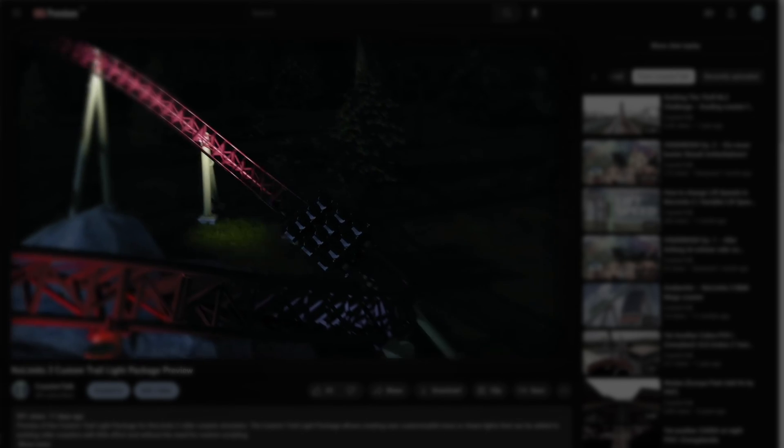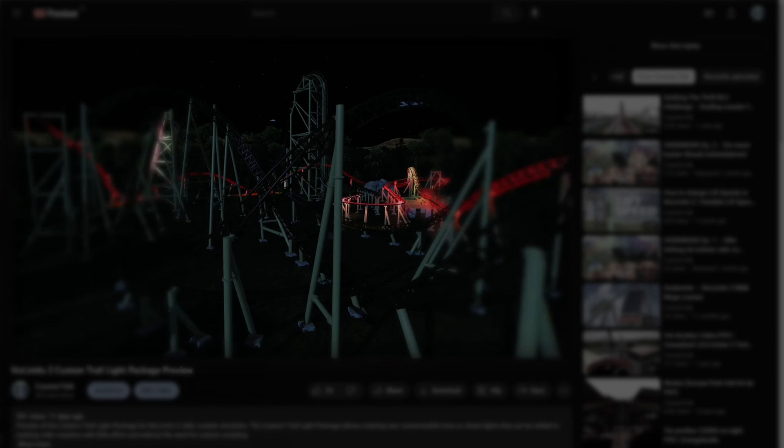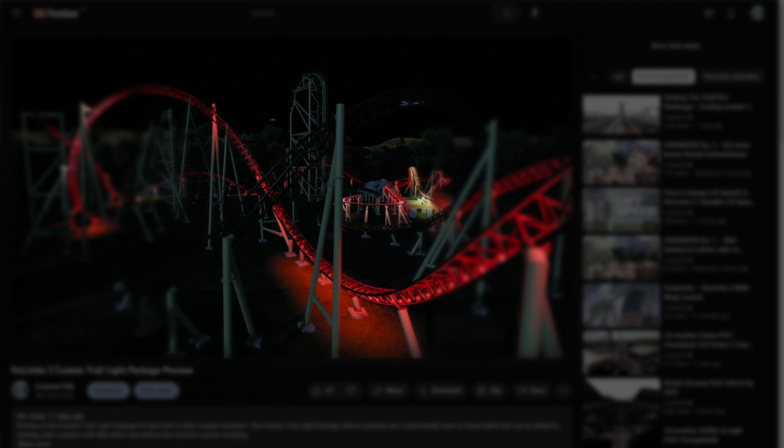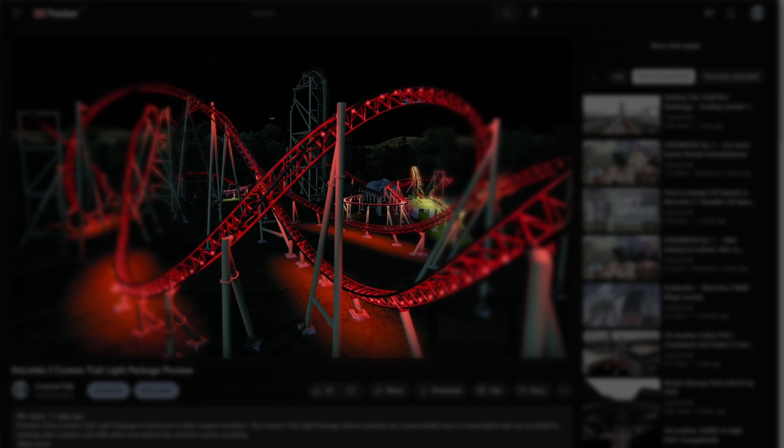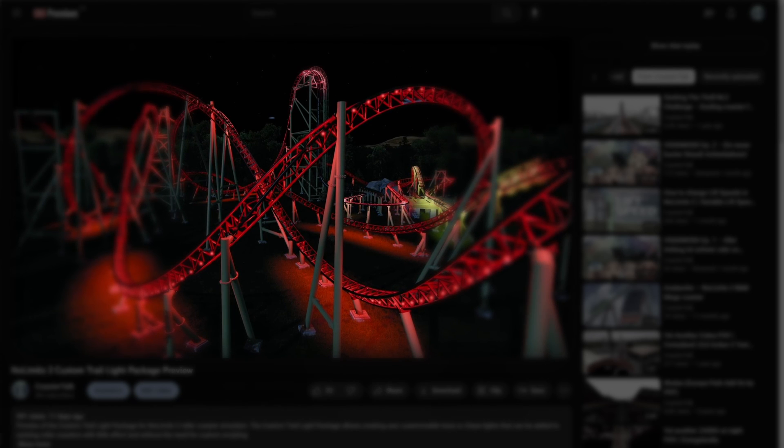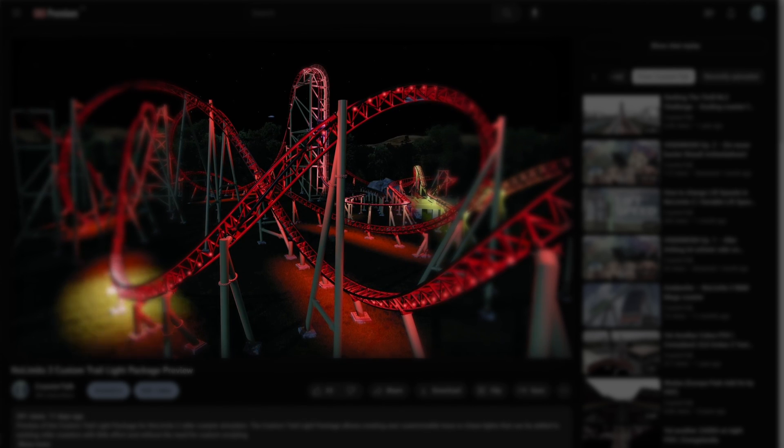Thanks for watching. I hope you enjoy this custom Trail Light Package just as much as I enjoyed creating it. And I really am looking forward to seeing what you guys are coming up with for this package. Thanks for watching. Bye-bye.